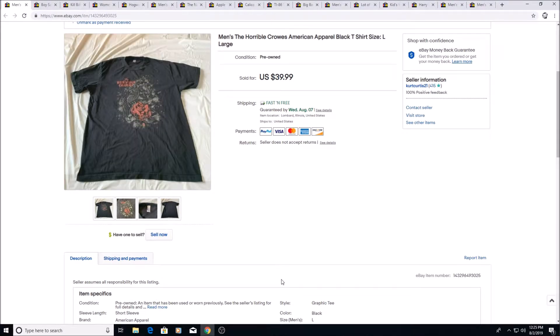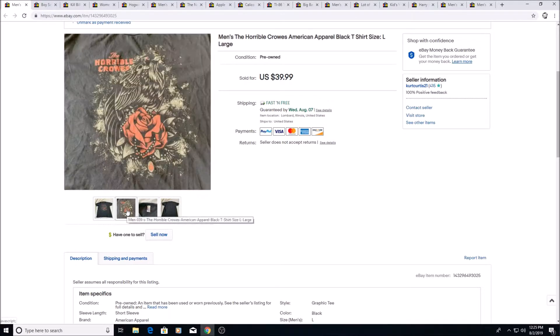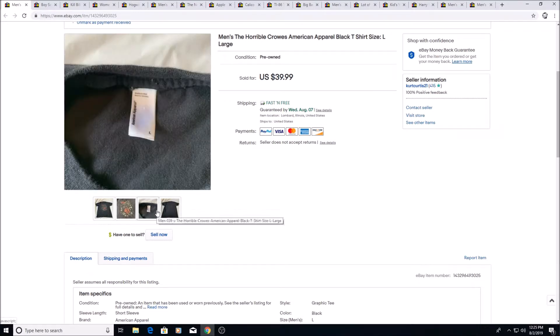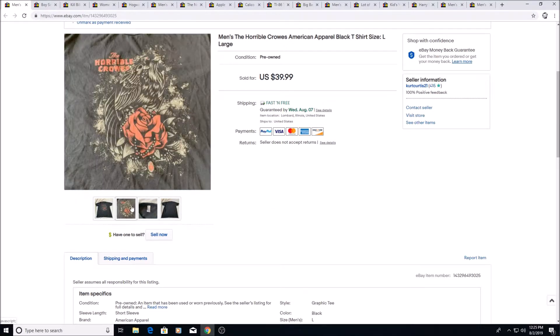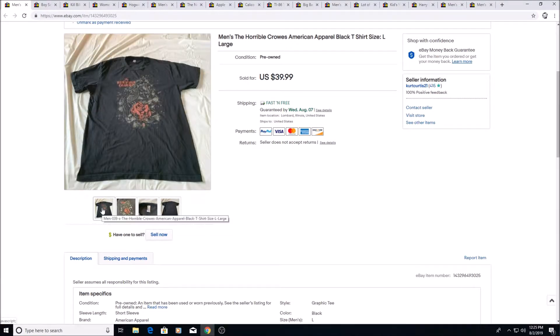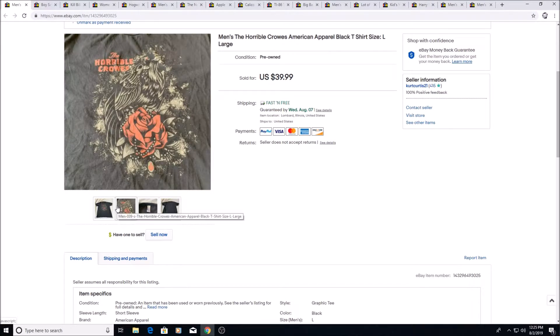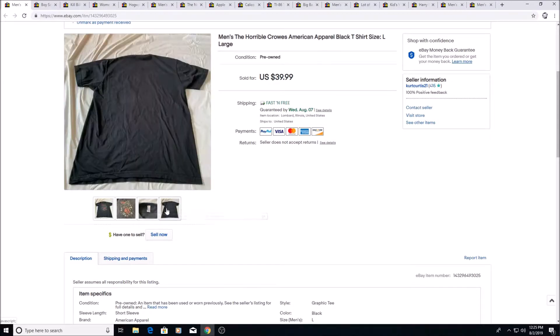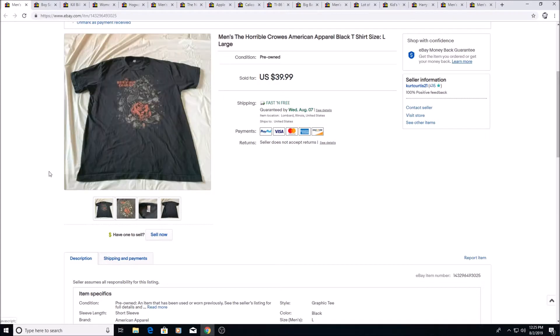Here's a band shirt, the Horrible Crows. Sold for $39.99. This was a unique situation where there was no solds and the only other listing on eBay was someone trying to get like 75 bucks plus shipping for it. And it was actually the same size, large. I thought that maybe they were just trying to claim that it was rare. I just put mine for 40 bucks. I mean, I got this for like two bucks, maybe probably less at a thrift store, so I just took the 40 bucks. It sold, I think, within a week or two.